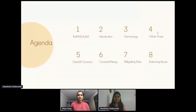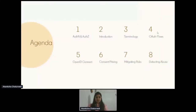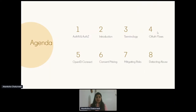Good morning to all present. Thank you for introducing us. Let me take you through today's agenda. First, we'll talk about the definition and background of OAuth and why it is needed. Then we'll cover the terminology of actors, tokens, endpoints, and OAuth flows. Next, we'll talk about OpenID Connect and how it fits with OAuth. We will also discuss common ways of exploiting OAuth, how to mitigate risks, and detecting abuse. So let's get started.